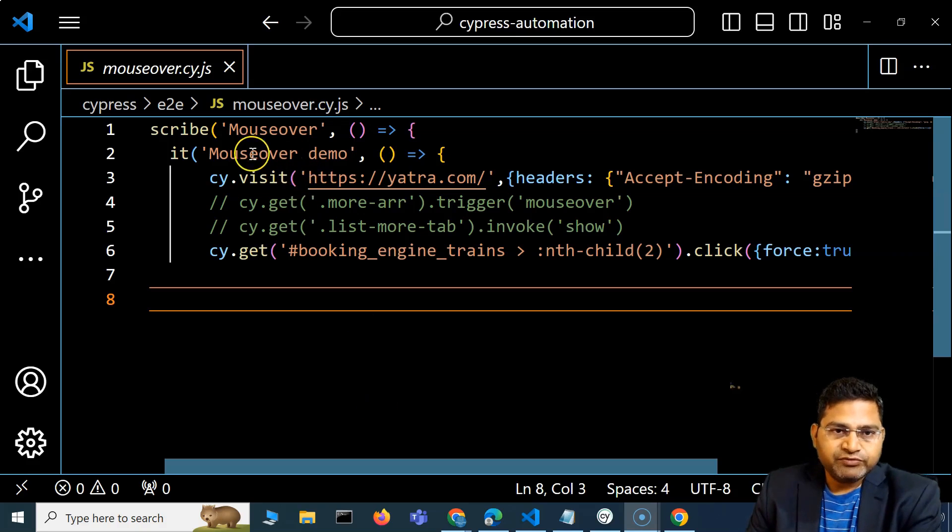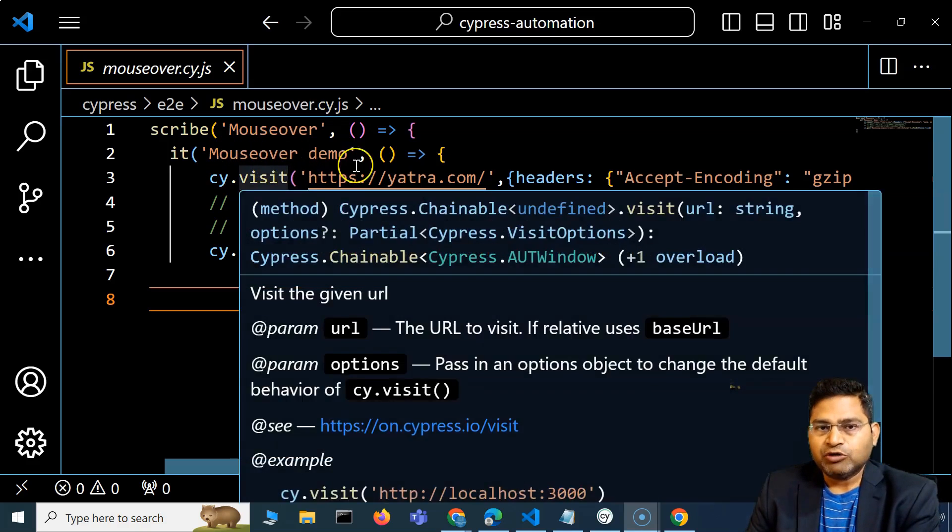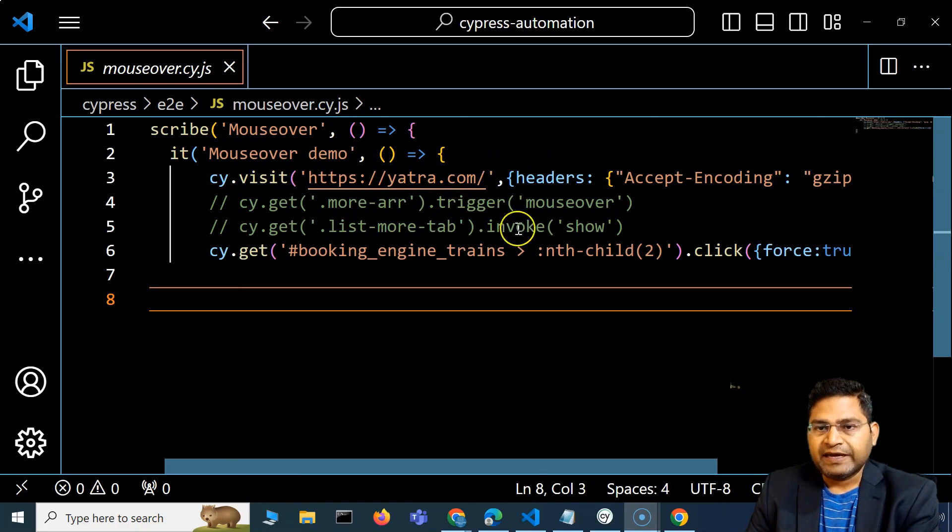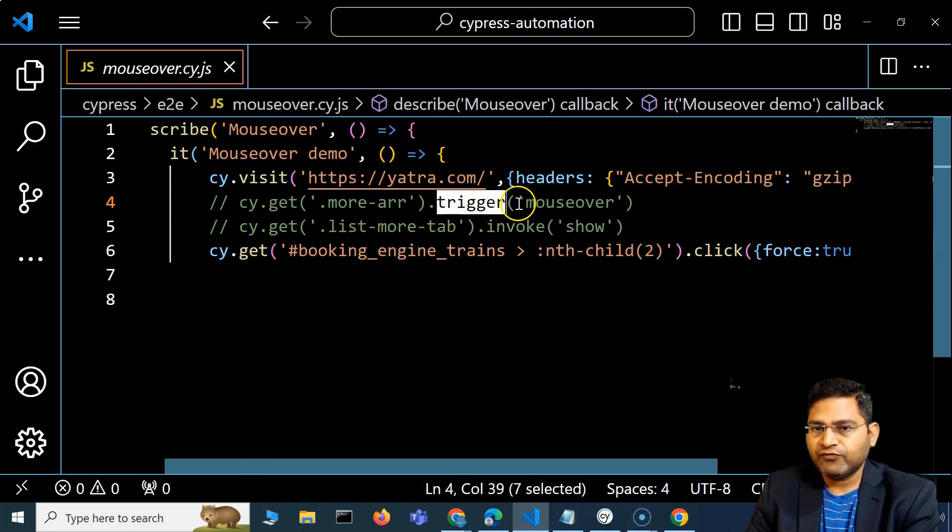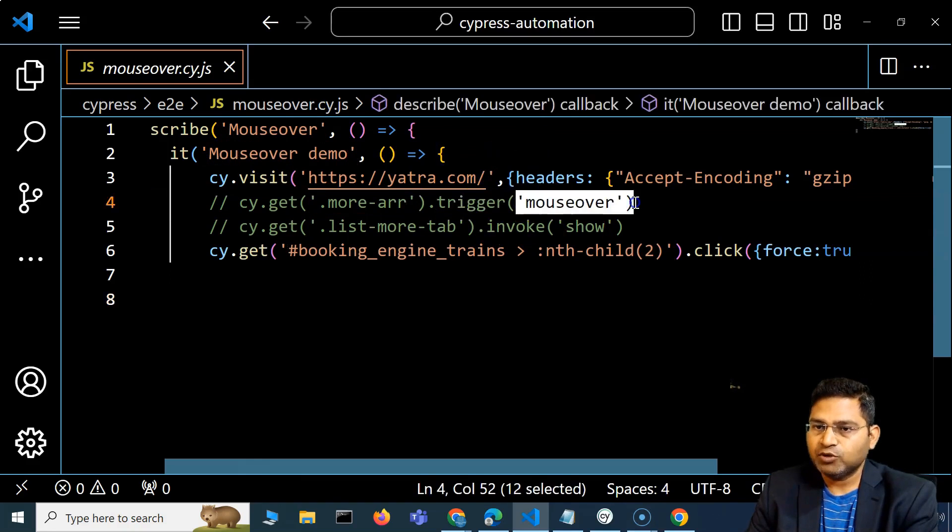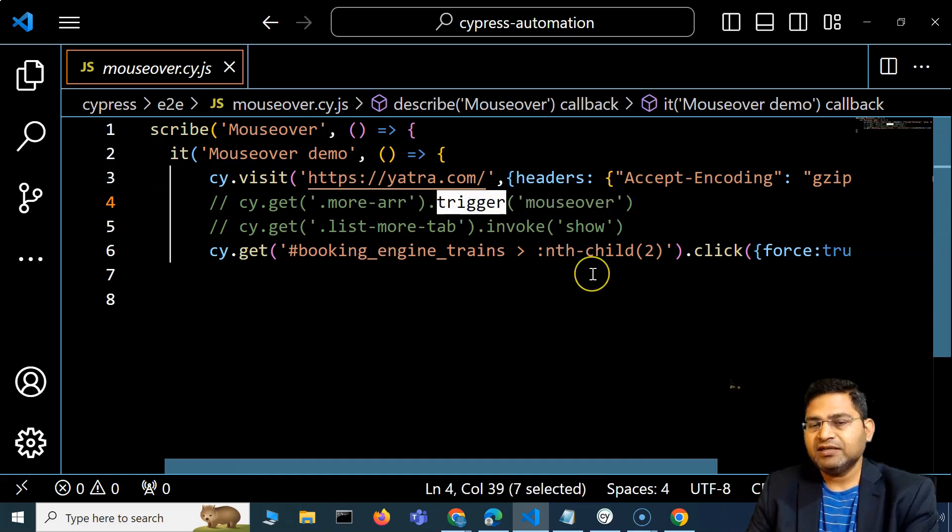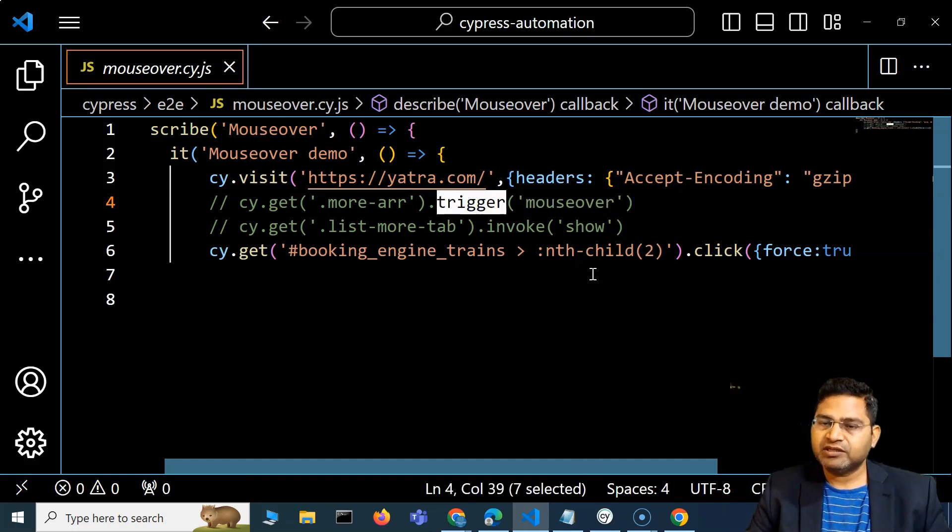Hey everyone, in the previous video we covered mouse over using the trigger method, which is the default method available within Cypress, but this trigger method isn't necessarily going to work.